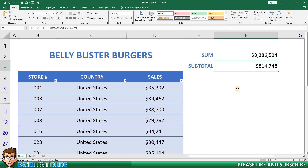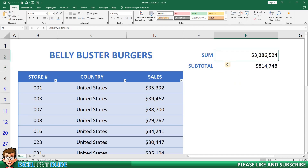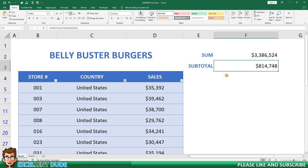The subtotal function can be a real time saver, especially when you're dealing with extensive datasets or complex filtering. It helps you focus your calculations on the data you need, without worrying about any hidden rows affecting your results. As a best practice, I would always include both the sum and subtotal values on my worksheets because it serves as a reminder that there may be filtered results.